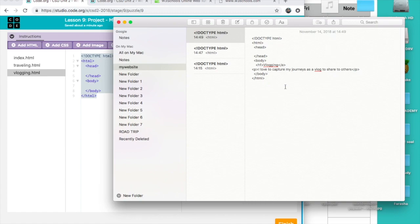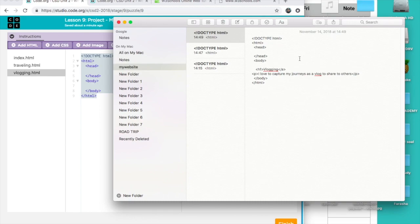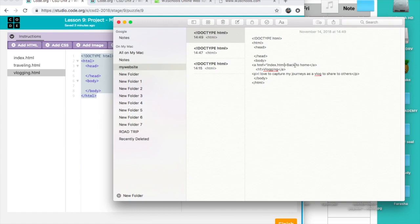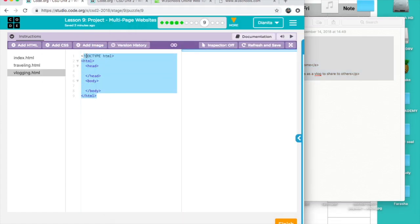I'm going to add pictures, more content. But then I'm going to link it to home. Anchor href, index.html — close it. And then 'Back to Home'. You always have to have a back-to-home link — don't leave them without it. Close the anchor tag, and don't forget to close it. Copy-paste and put it in, paste it.